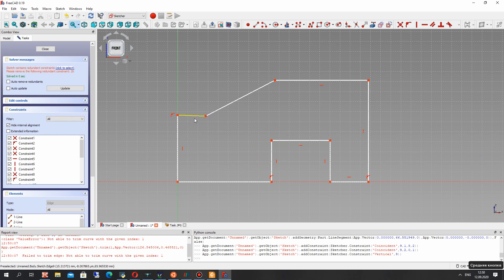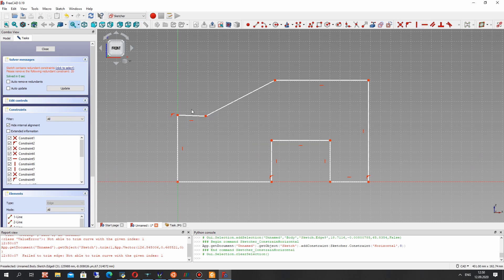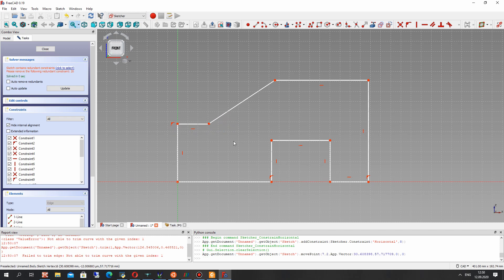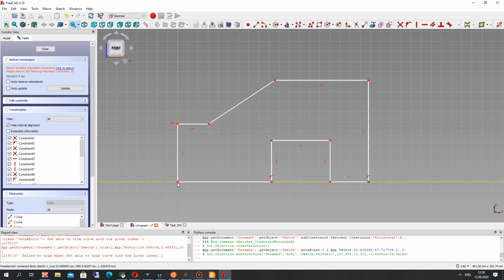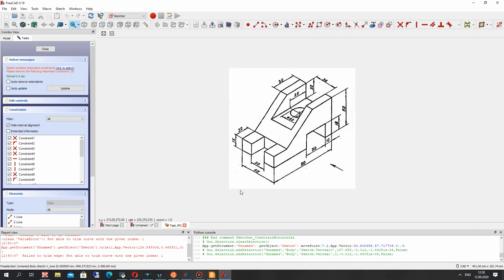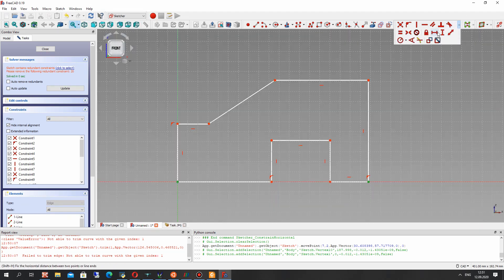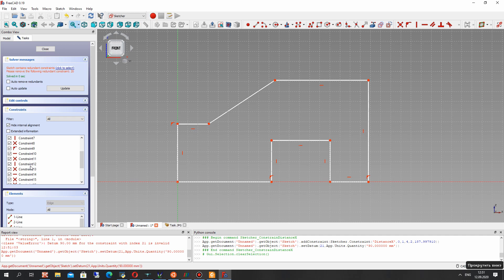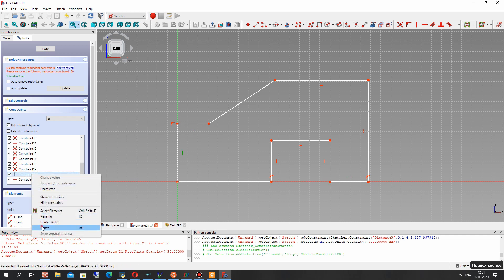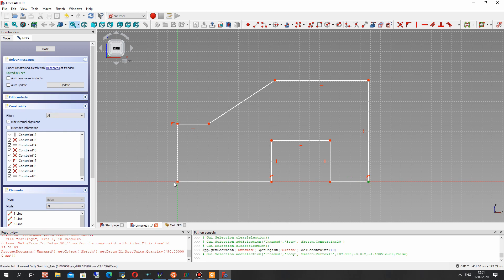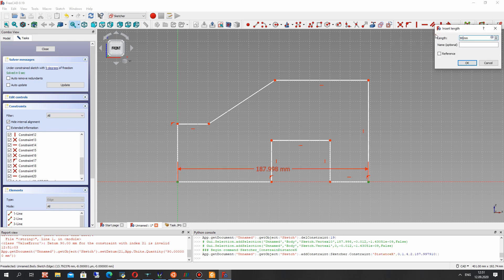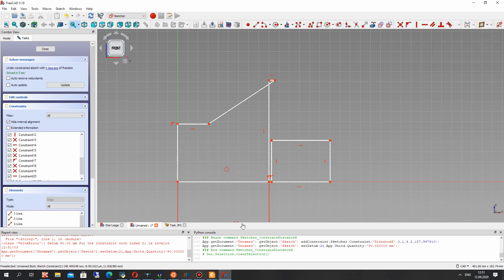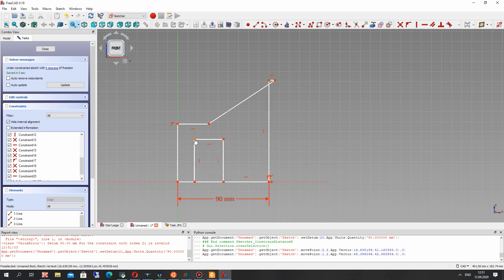For this line we have to apply the parallel constraint. Now let's set the dimensions for our lines. We have a conflict with the constraint — it is 20 — let's delete this. And now let's set the dimension for a horizontal general dimension and just translate this part.